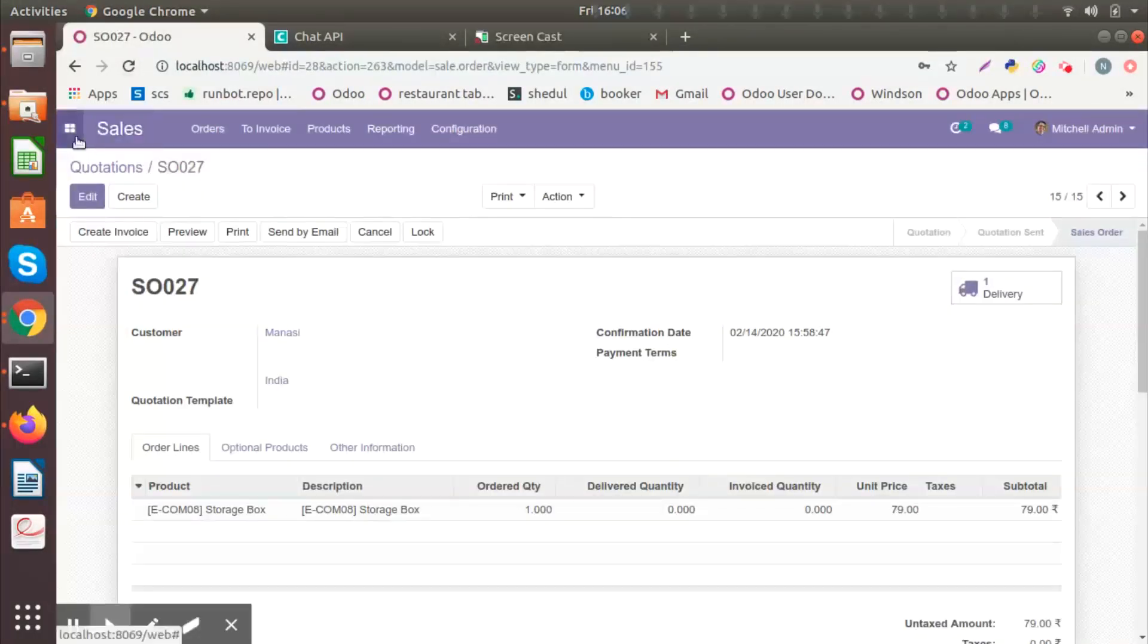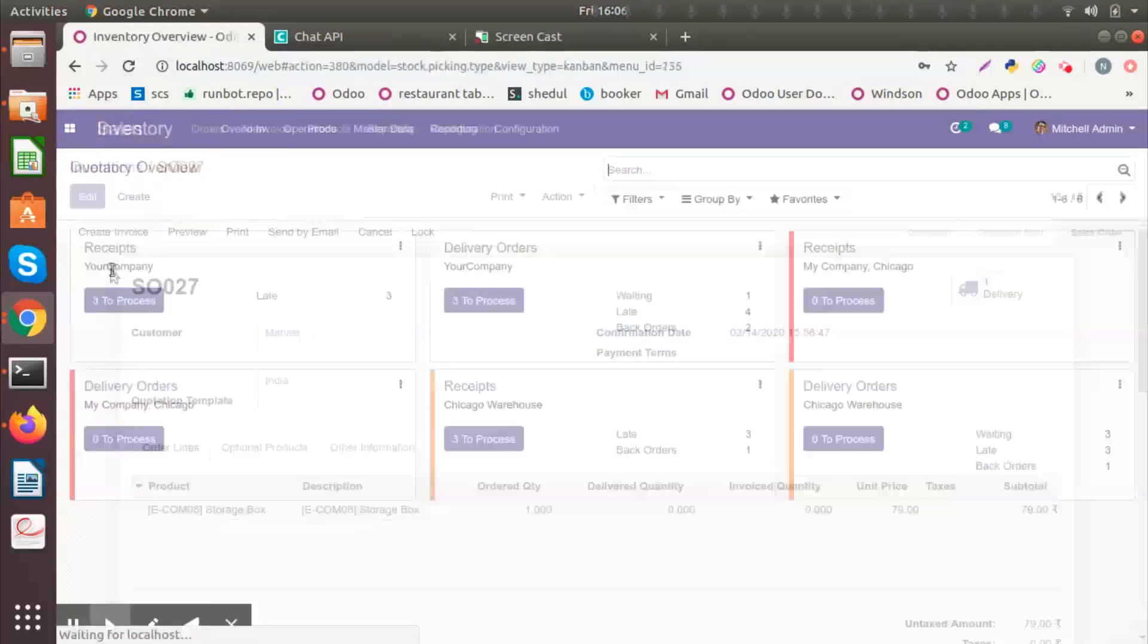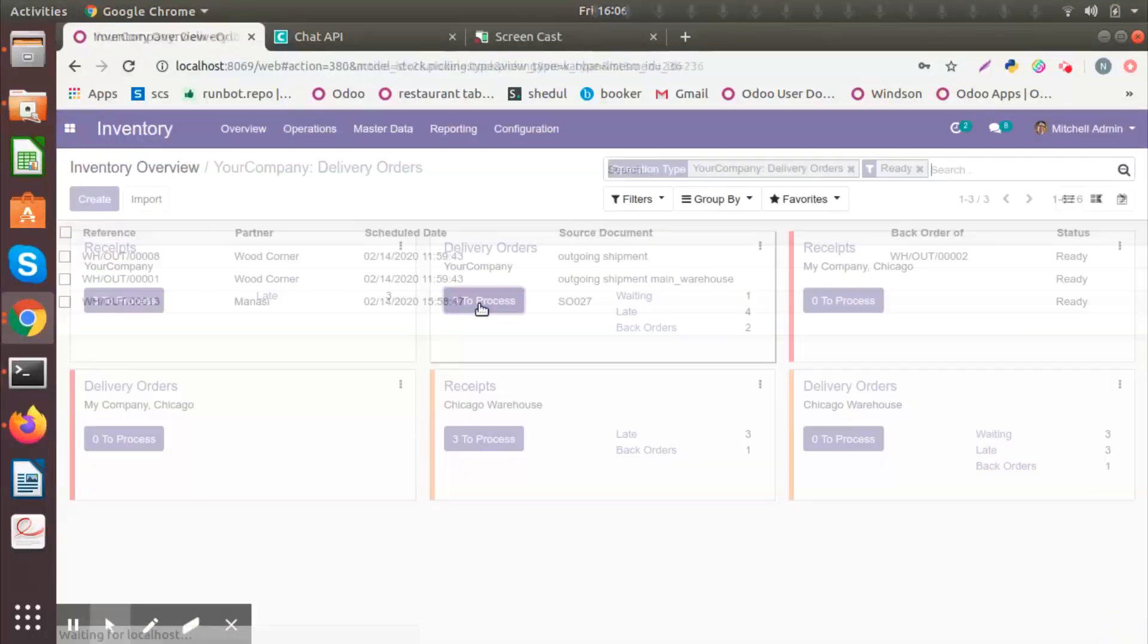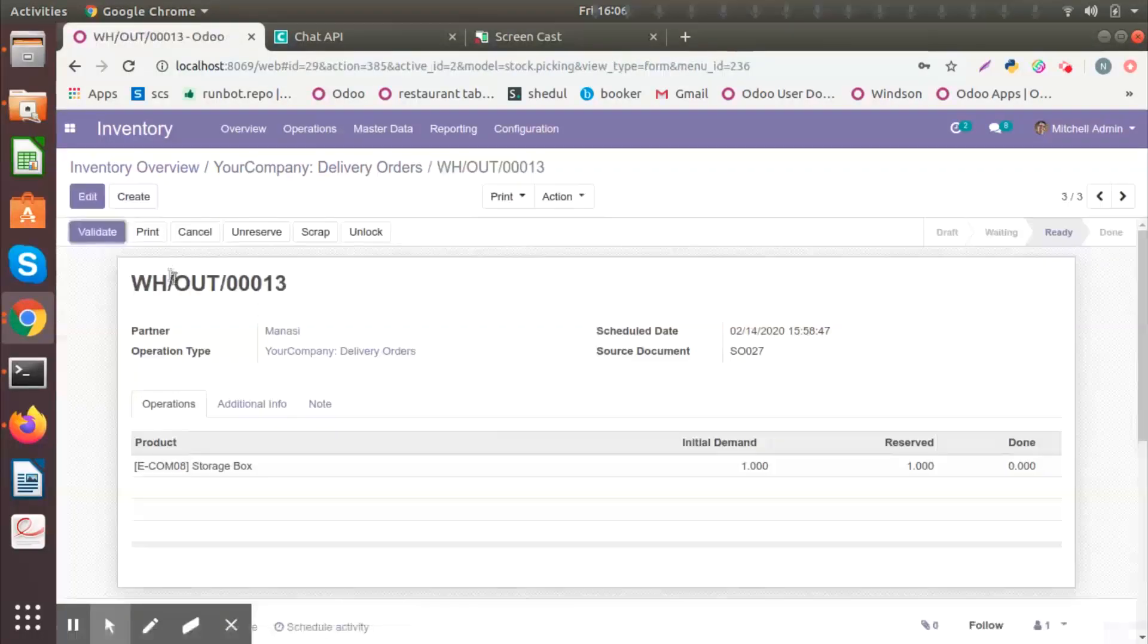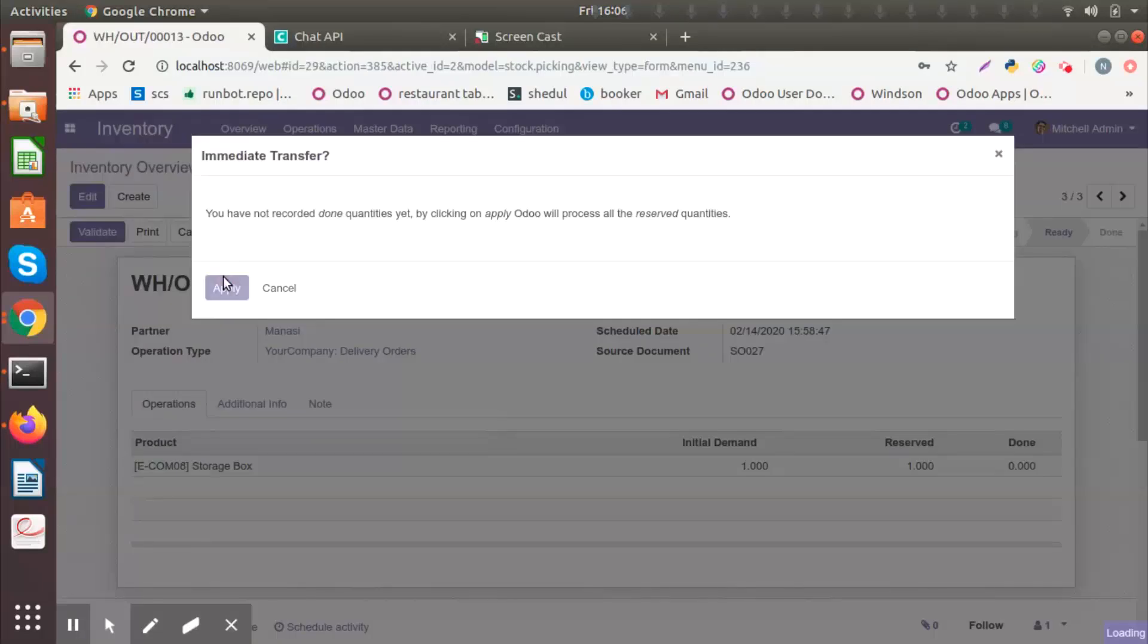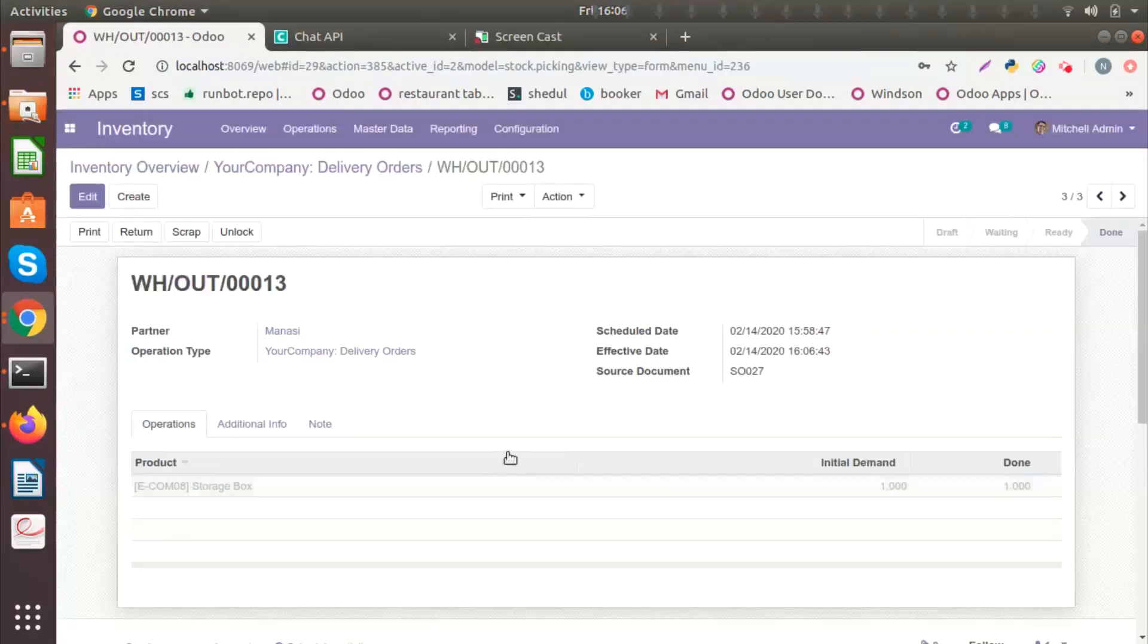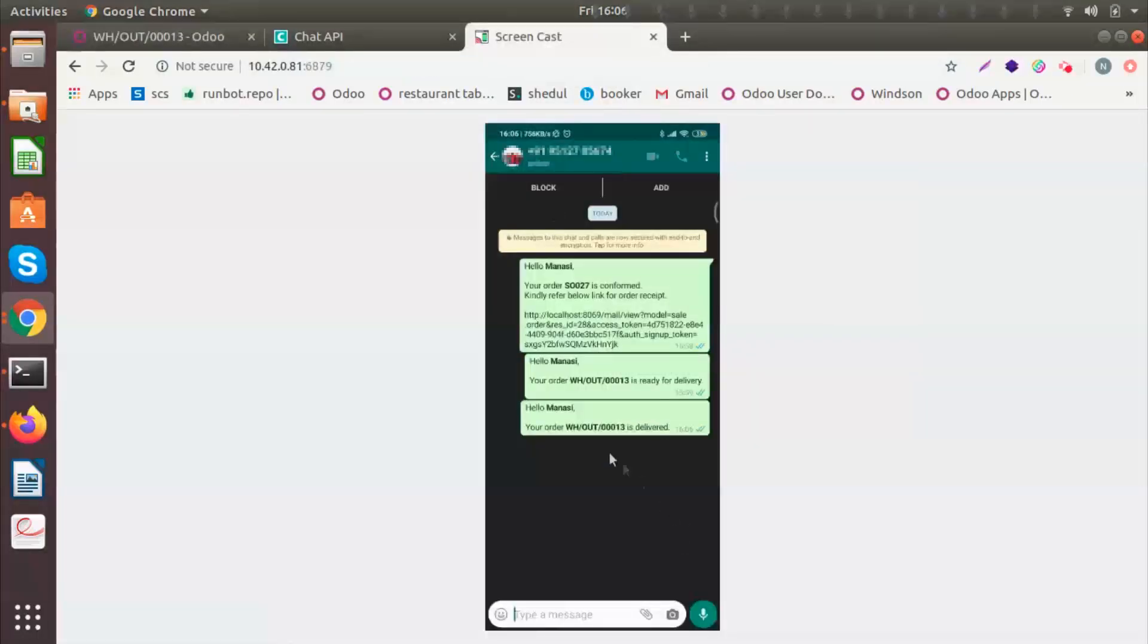So if I want to confirm the delivery, I'll go to Inventory. And I will see there are three to process. I will click on this one and I will validate. Once I've done that, the customer will receive a message saying that Hello, your order is delivered.